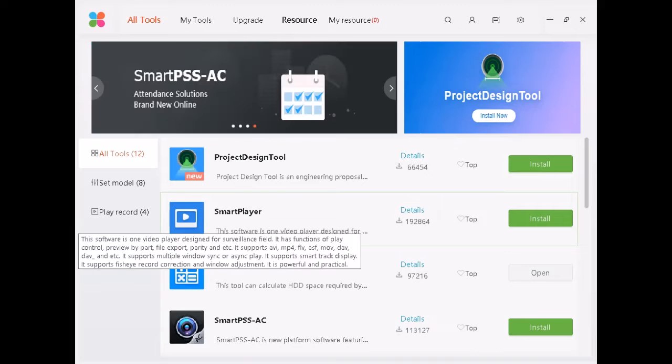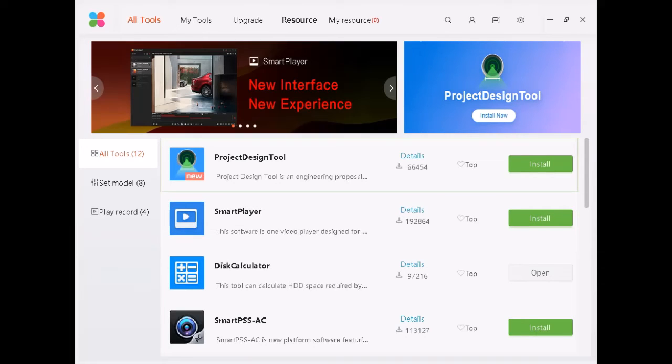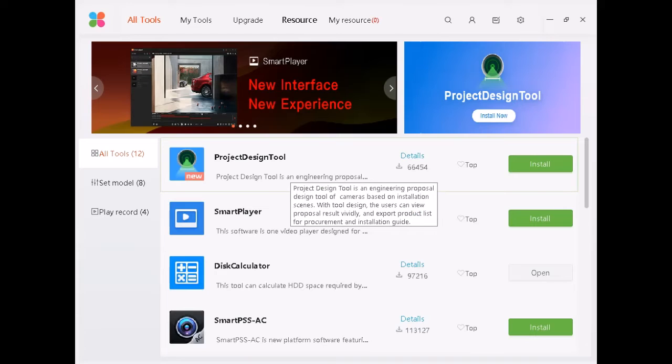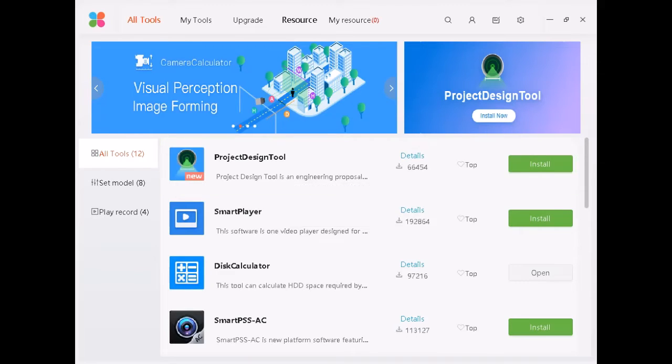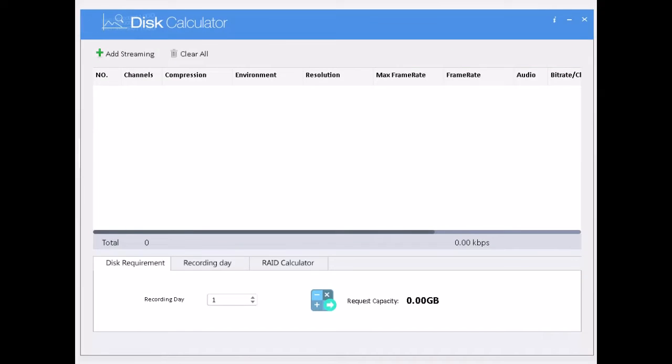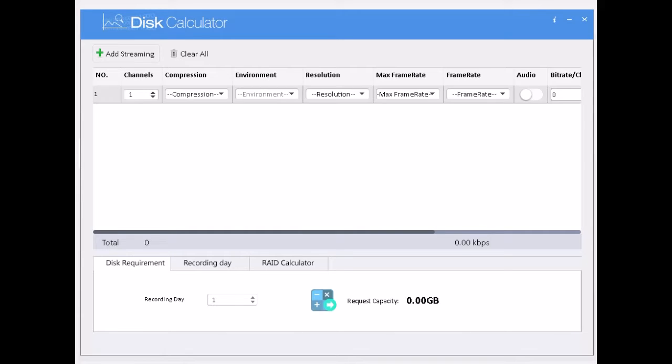Once you install the disk calculator, open the disk calculator. Click add streaming. This is streaming channels, how many channels you are going to add. Now for example, I am going to add 8 channel DVR with H.26 compression.